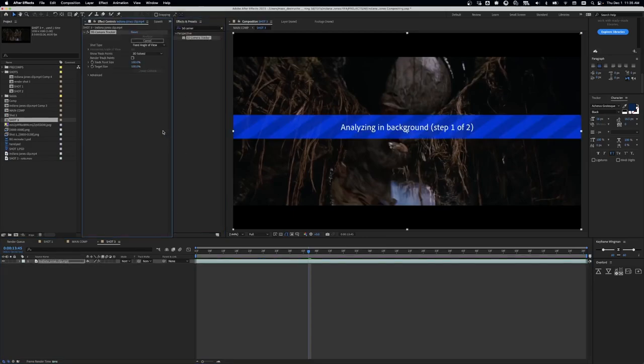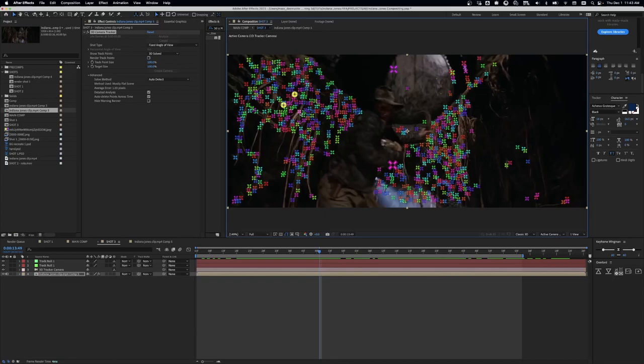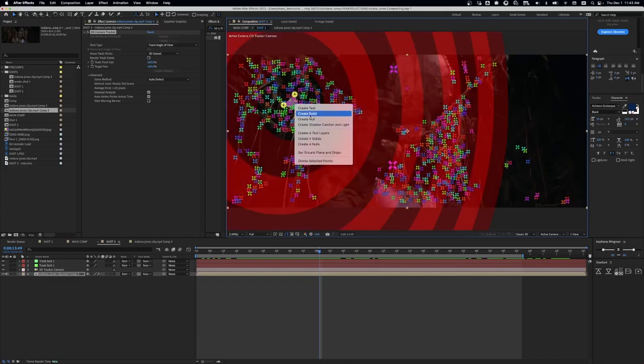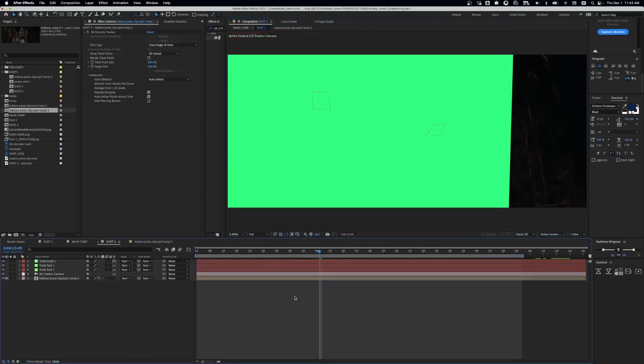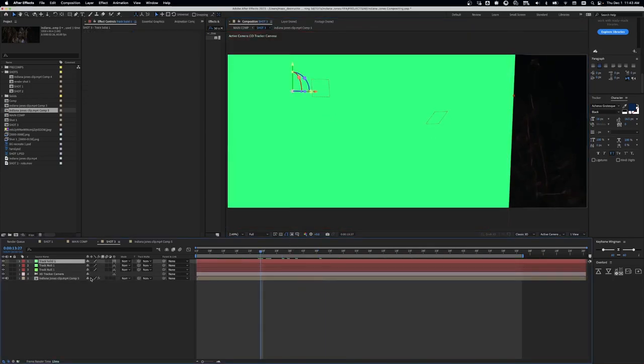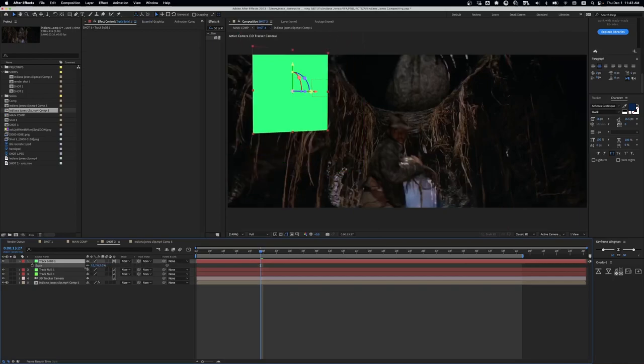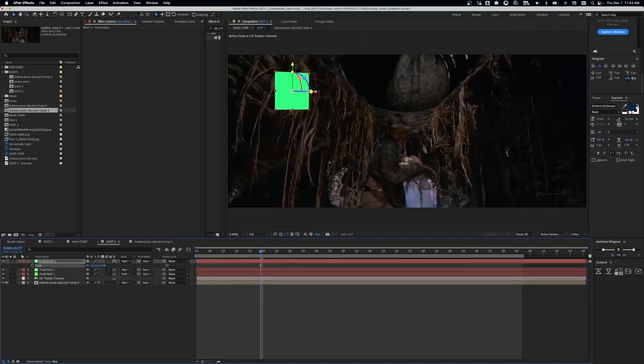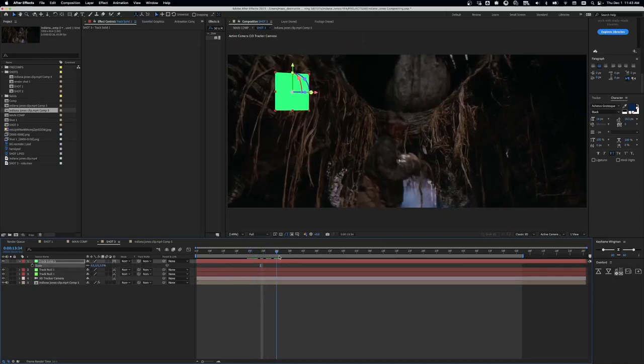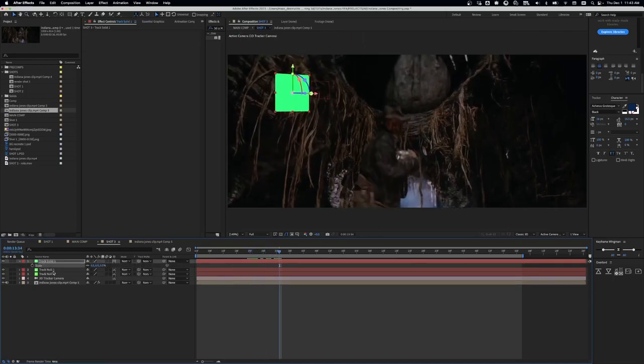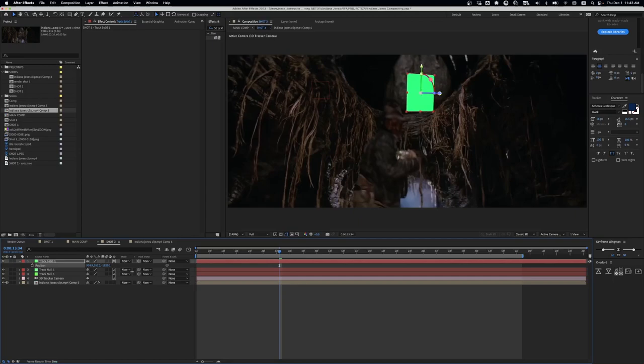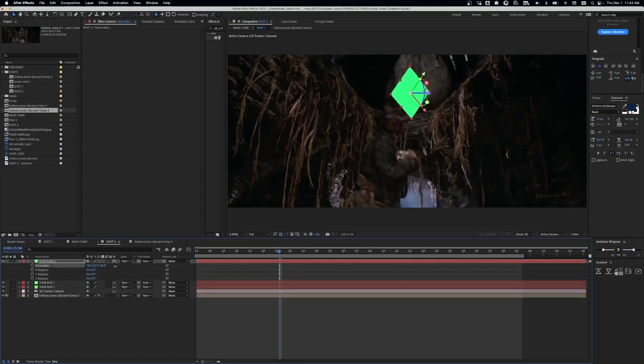It all starts off with a 3D camera track in After Effects, and once I get that camera track in, I then start to put in a plane so that I can have somewhere when I go into Blender that I can reference where that boulder is, or close to where that boulder is, according to the After Effects camera.